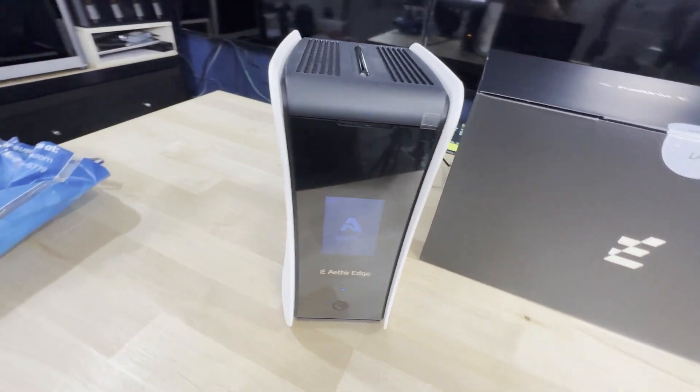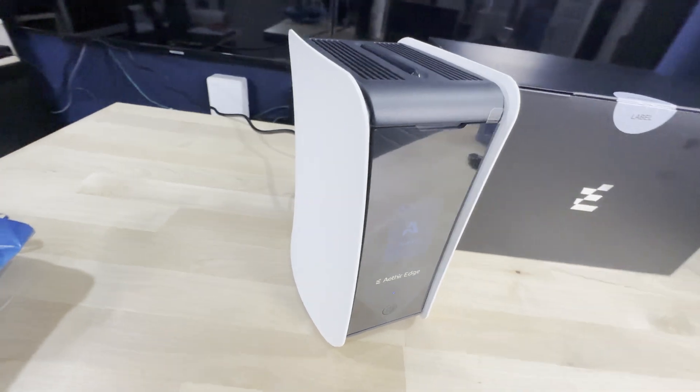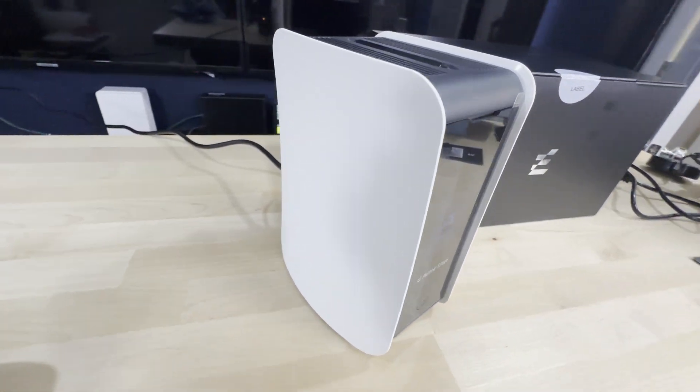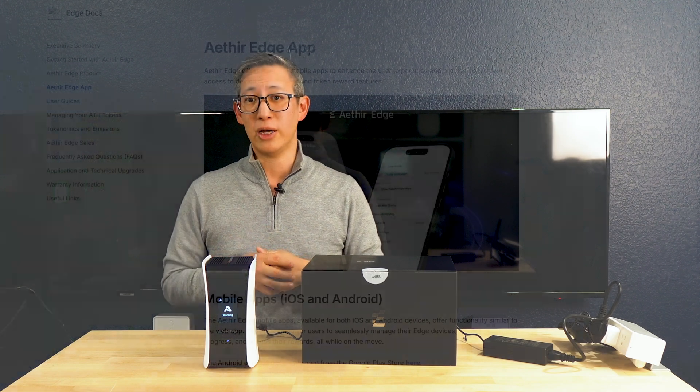Because the Aether network deals with scalable data and privacy and even cryptocurrencies, security is also a priority. This device includes a dedicated encryption chip and features like secure boot and encrypted storage to protect user data and ensure the integrity of the token reward process.